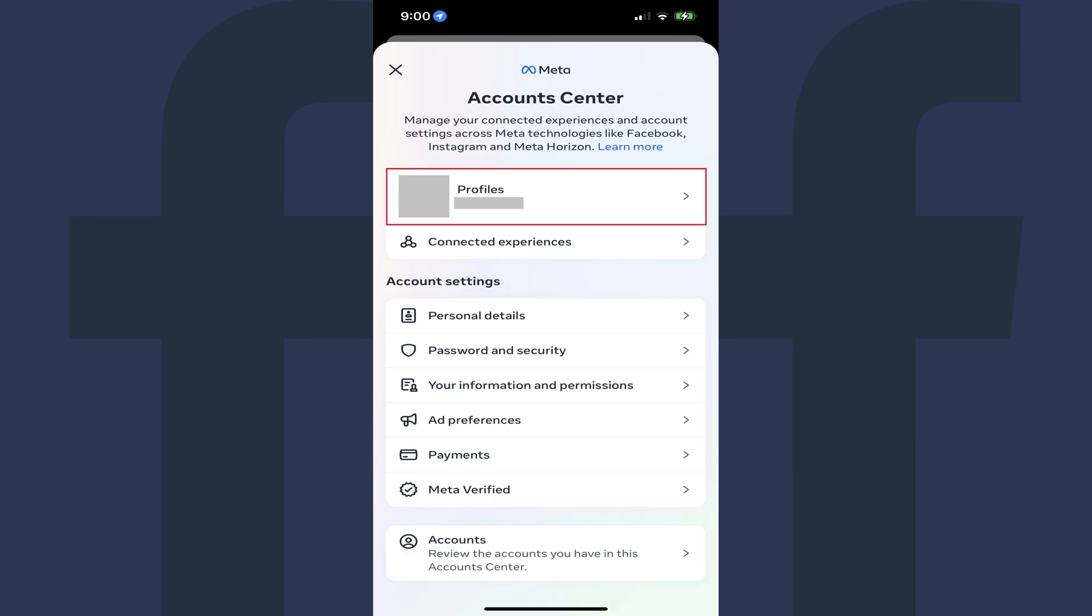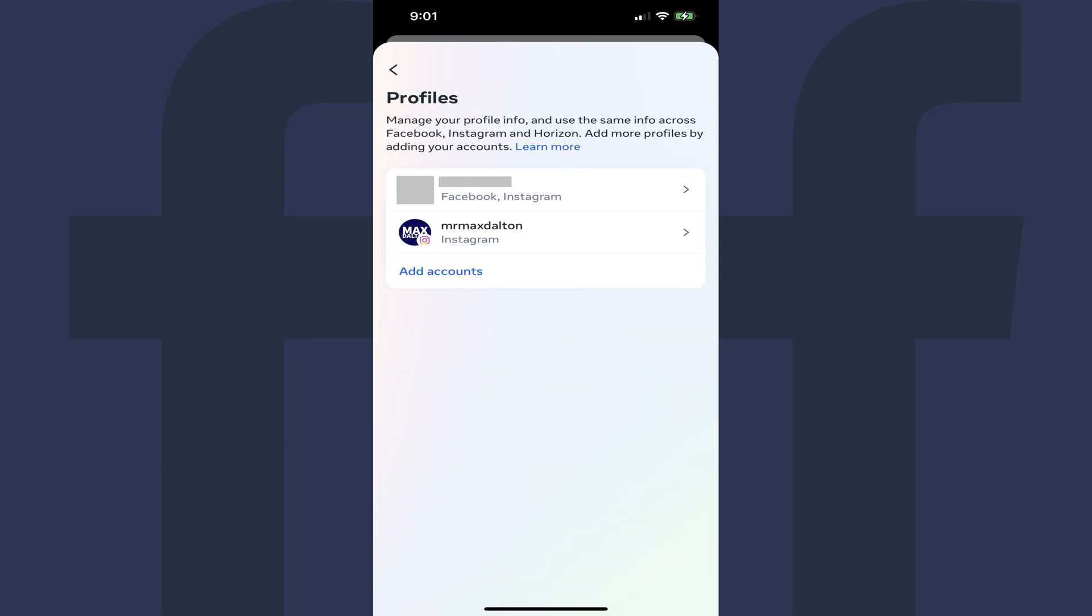Step 5. Tap Profiles. The next screen displays a list of your Meta profiles and what Meta services they're associated with. Step 6. Tap the profile associated with your Facebook account where you want to change the name.